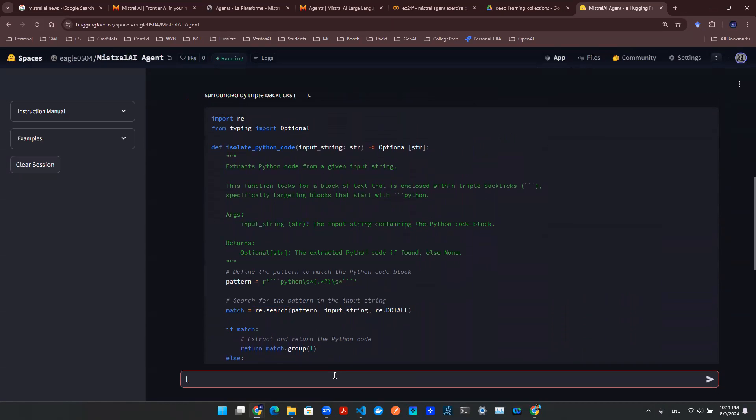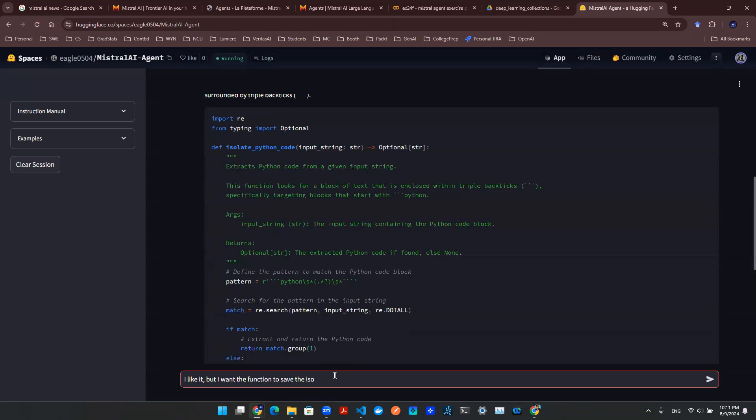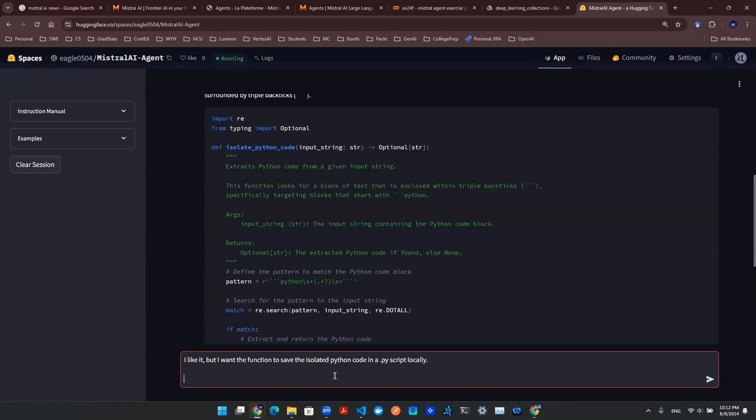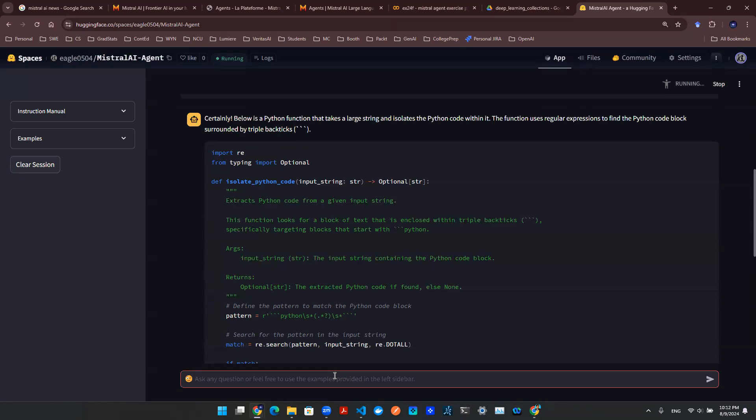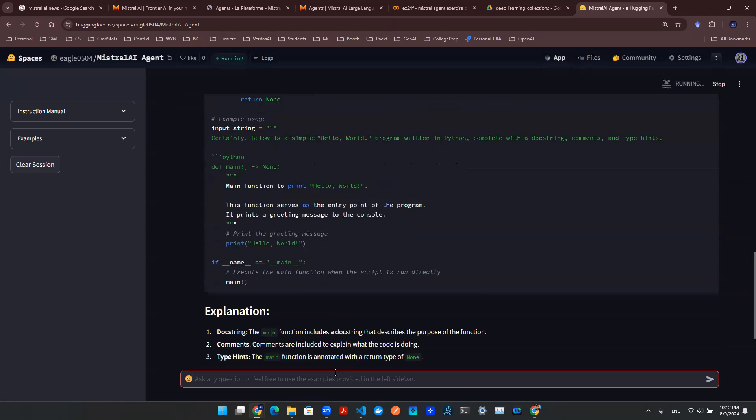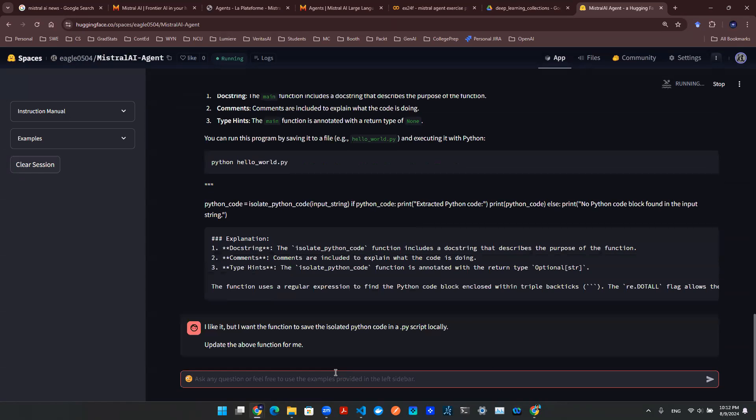So I'm literally just going to directly say it. I like it, but I want the function to save the isolated Python code in a .py script locally. Update the above function for me.